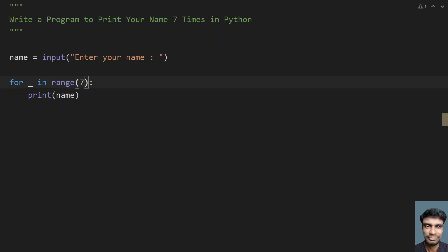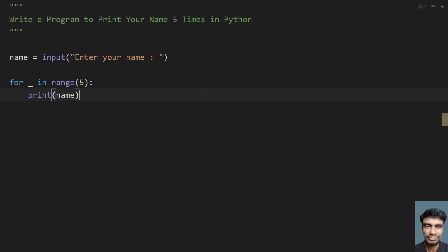In that case you have to change this value as well, where you give the range. In this program, you have to print 5 times, so I have given 5. You should remember this range function, so according to that you have to change it.